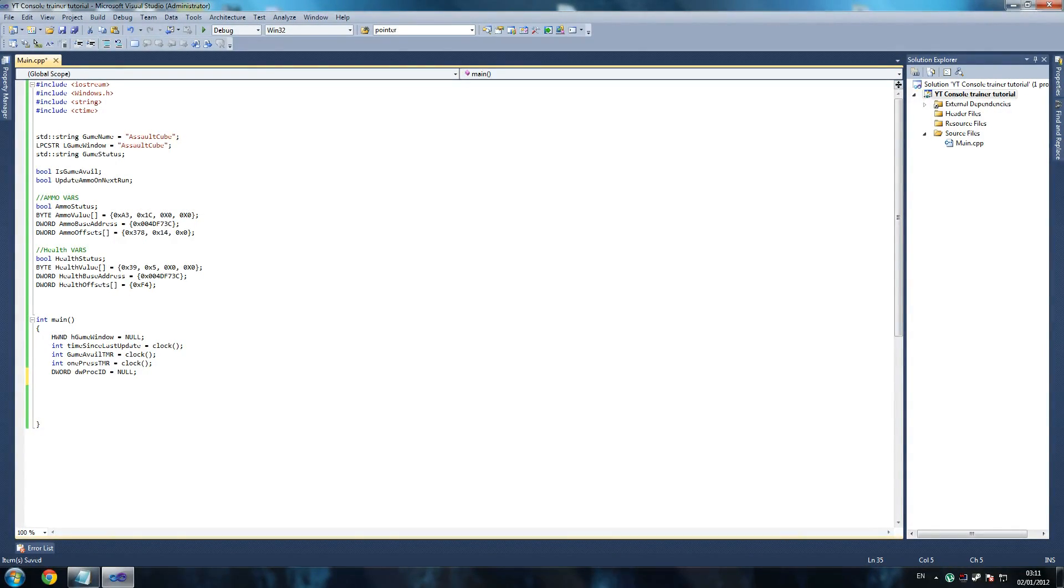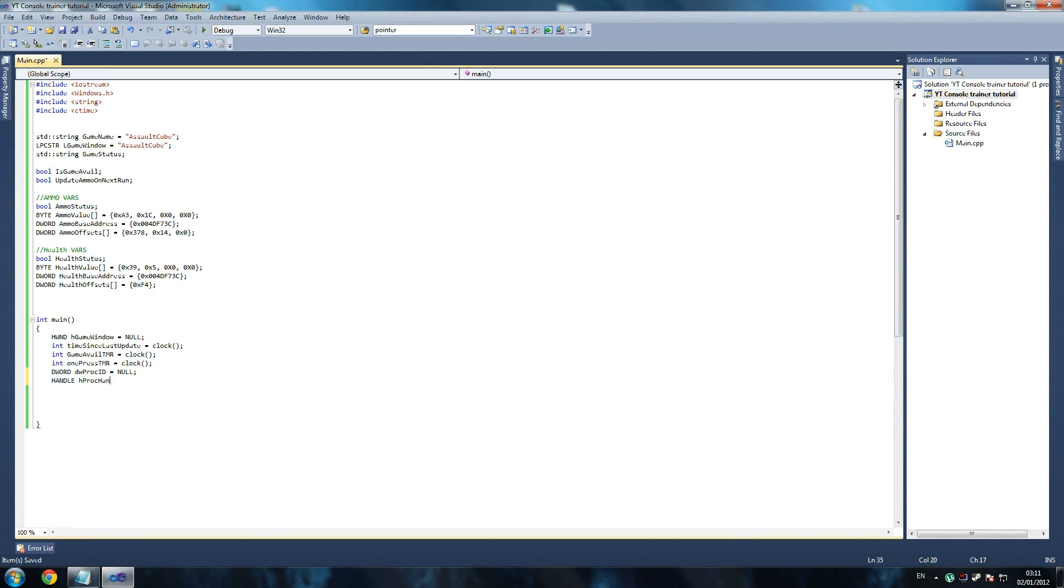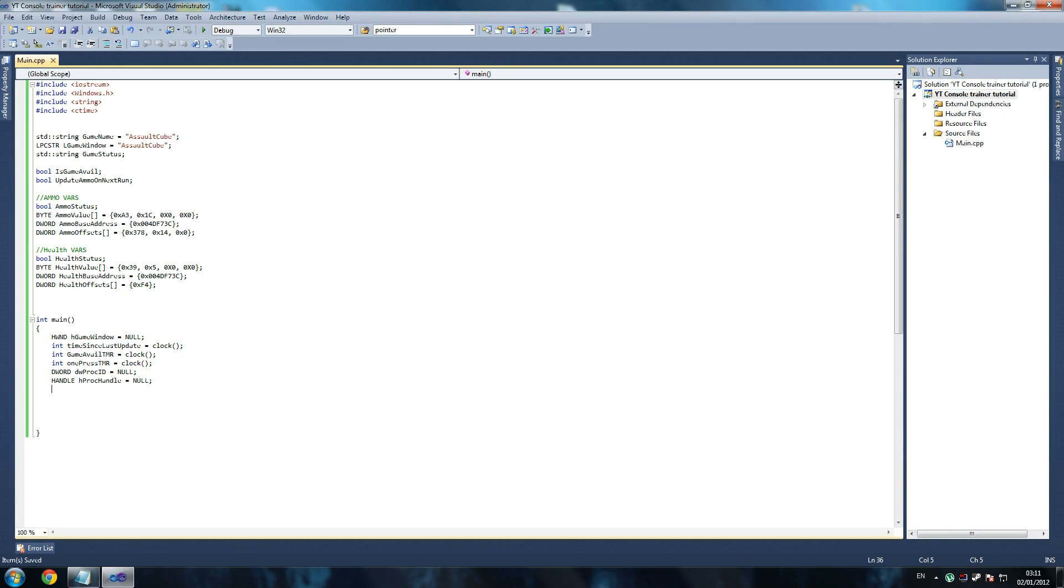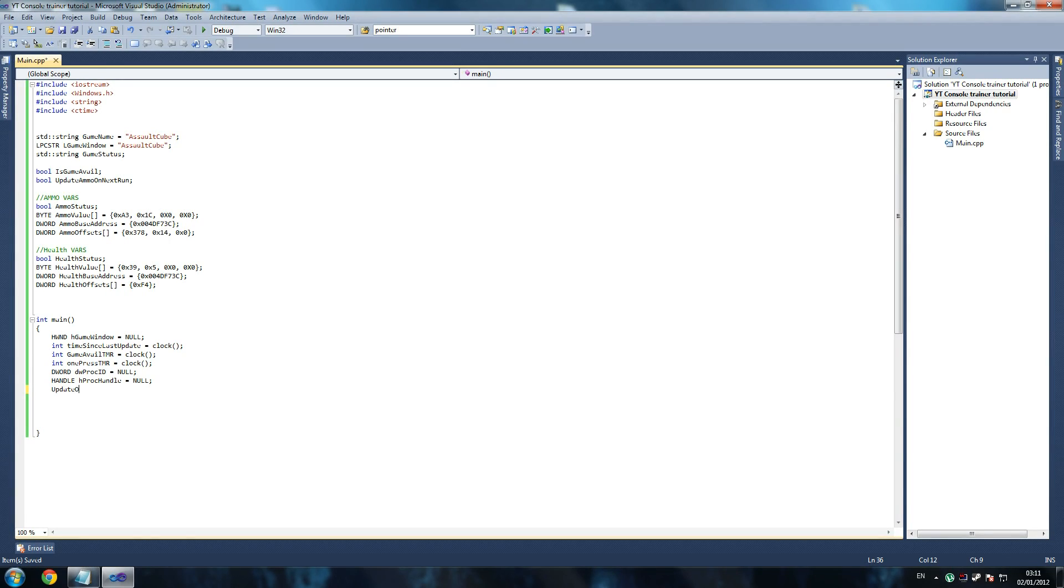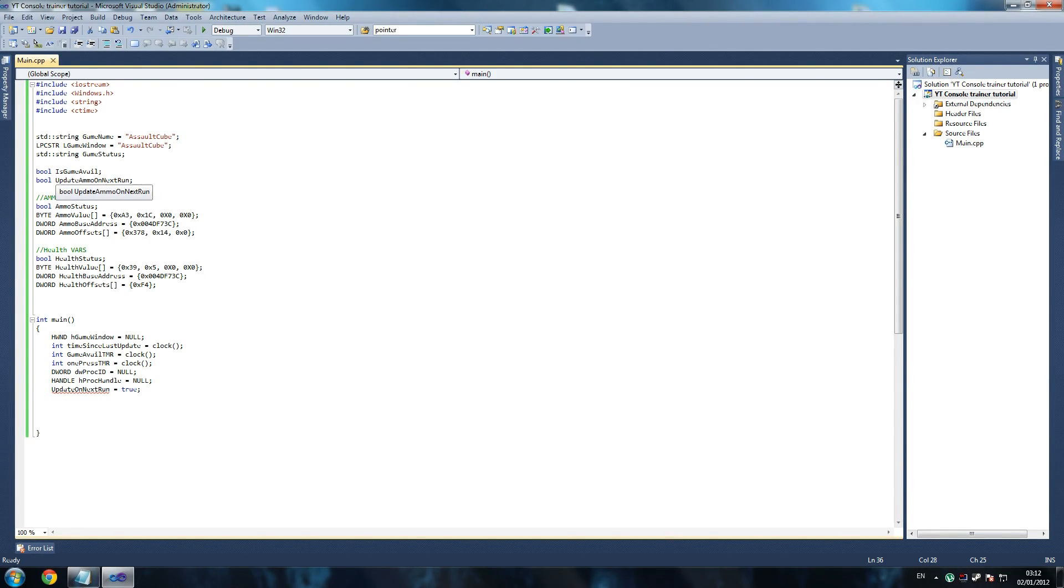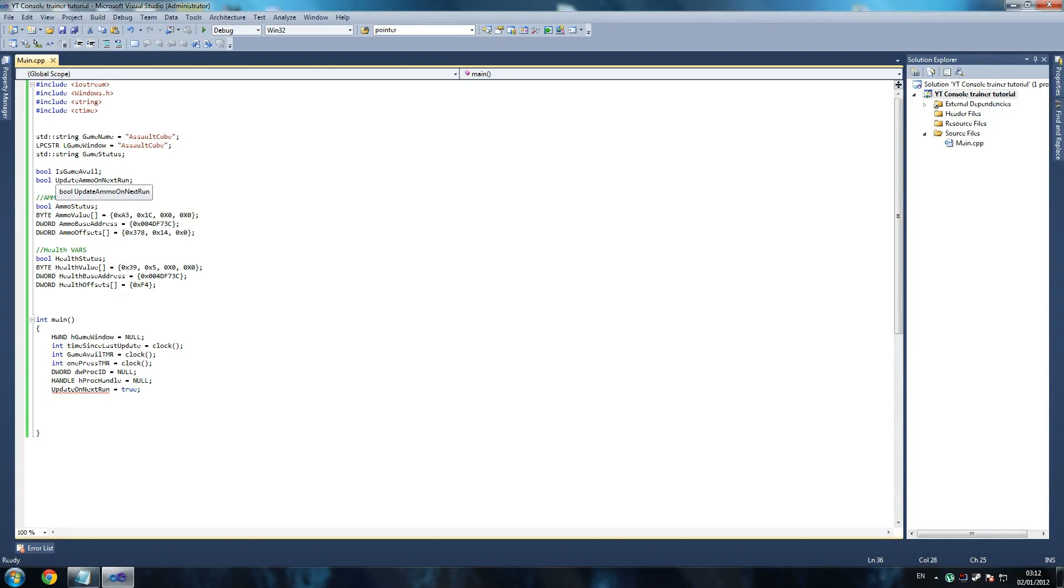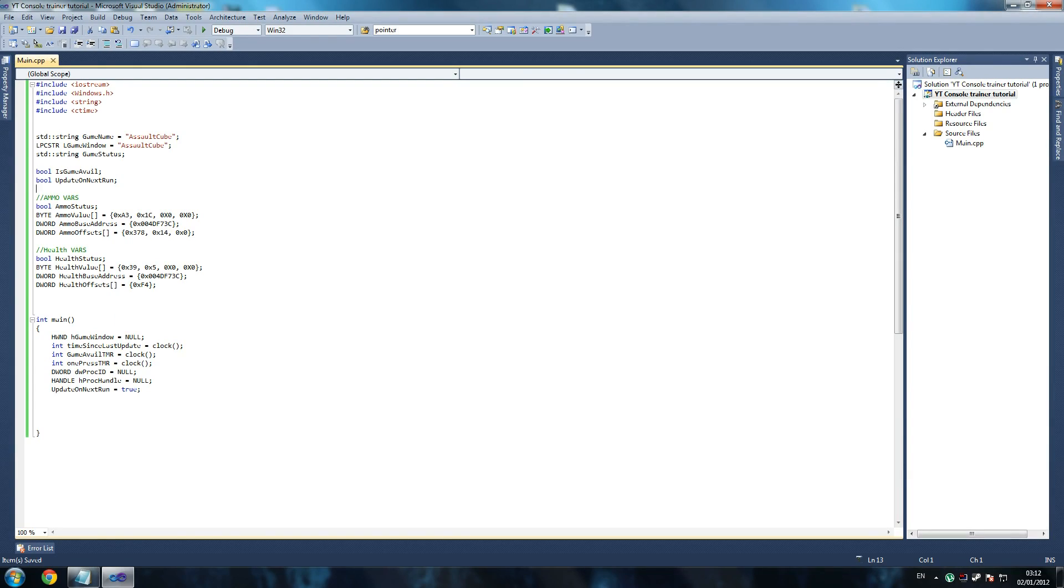So I'm going to look, and once again we're going to create a new handle. Handle h proc handle - the process handle here. Do we declare it as null or not? Yes we do, so null. Make sure it's in capitals because C++ knows that. And then say update on next run equals true. Now hover over it if you have to. That means I put the wrong name in. That should have been update on next run, not update ammo on next run. Apologies on that. So it should be update on next run. There you go, the error should be gone.